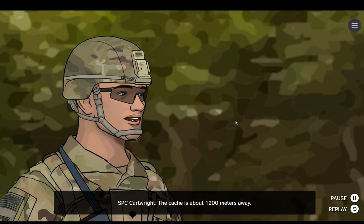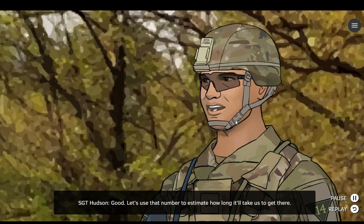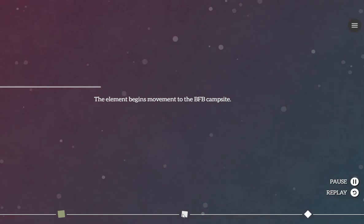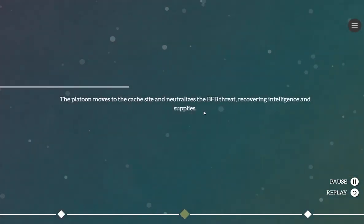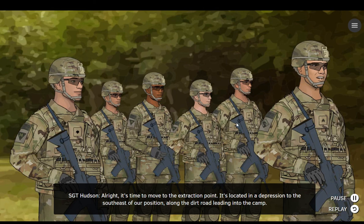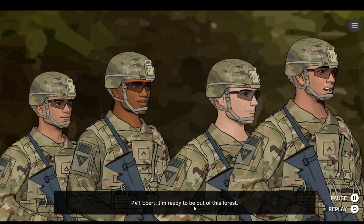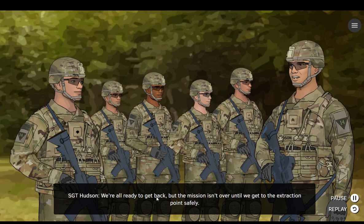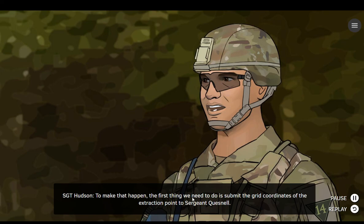The cache is about 1,200 meters away. Good. Let's use that number to estimate how long it'll take us to get there. Alright, it's time to move to the extraction point. It's located in a depression to the southeast of our position, along the dirt road leading into the camp. The first thing we need to do is submit the grid coordinates of the extraction point to Sergeant Quesno.